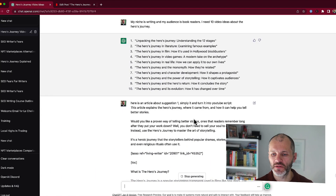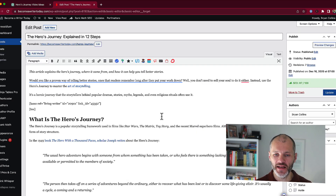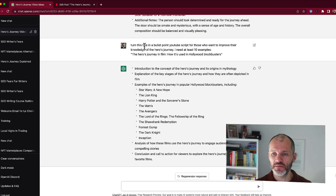Now that I'm finished creating a script, headline, and description for my video, I went back and looked at some of the original ideas that ChatGPT provided. This one — The Hero's Journey in Film — stood out. That's because my article is all about how the hero's journey works, but it's not necessarily about examples of films that employ it. So I asked ChatGPT to turn this into a different YouTube script, and potentially even an article I could write. I gave it this prompt: turn this title into a bullet point YouTube script for those who want to improve their knowledge of the hero's journey, and I specified how many examples I wanted.